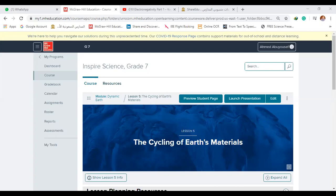Now, inshallah, we are going to complete lesson five in the video of dynamic earth. Lesson five is about cycling earth — cycling earth surface.